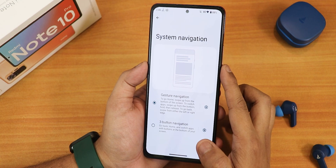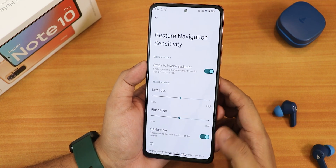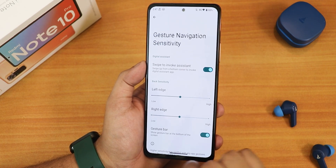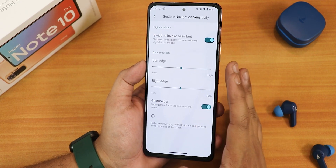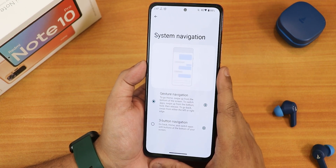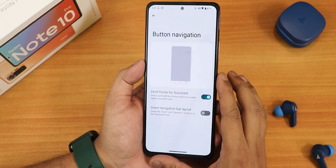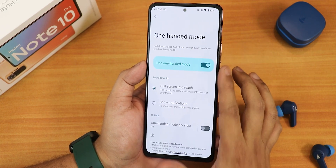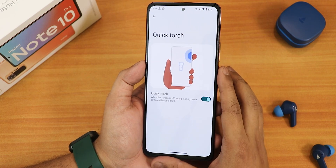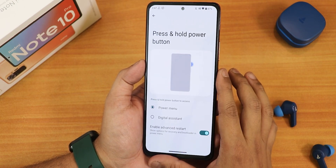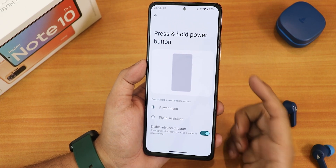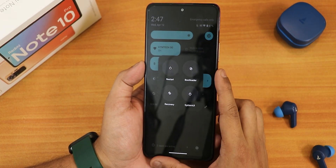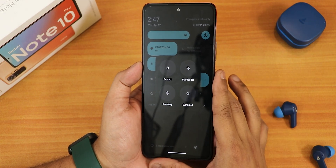In gesture settings we have the quick-open camera option and system navigation gestures. There's swipe-to-invoke assistant which works perfectly fine, left and right edge customization, and a gesture bar hiding option. The pill bar currently has no thickness or length customization. There's also three-button navigation with an invert layout option, one-handed mode, quick torch, and you can set the press-and-hold power button to power menu or digital assistant. The advanced reboot option lets you reboot directly to recovery or fastboot from the power menu.